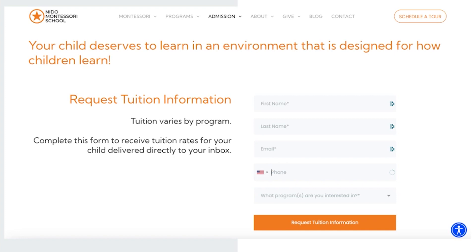You want to have several of these forms and opportunities for parents to hand over their contact information, because this is how you're going to communicate with them directly, create personalized messages, and ultimately get them to enroll at your school.